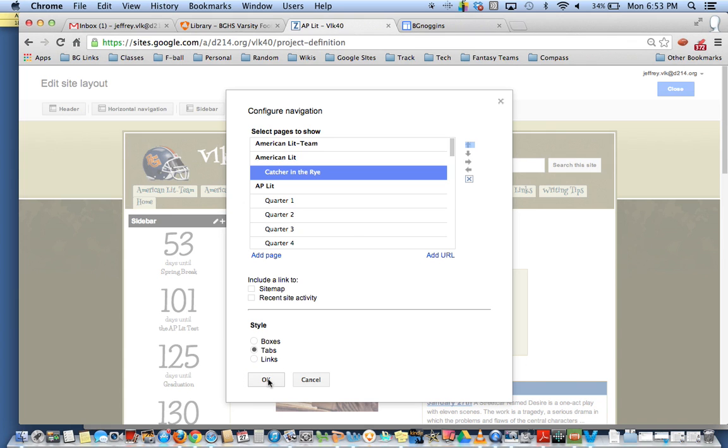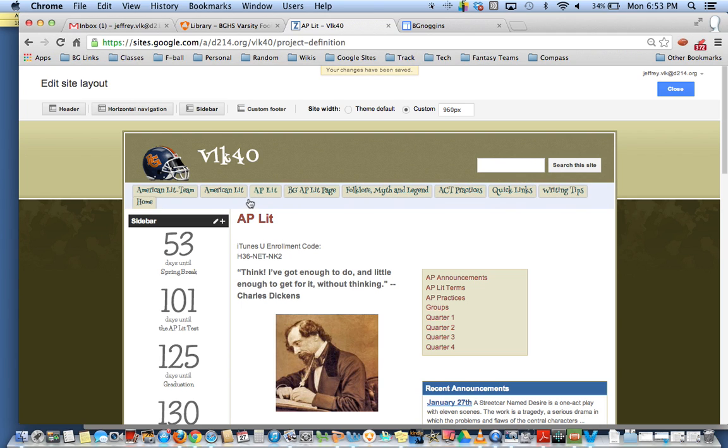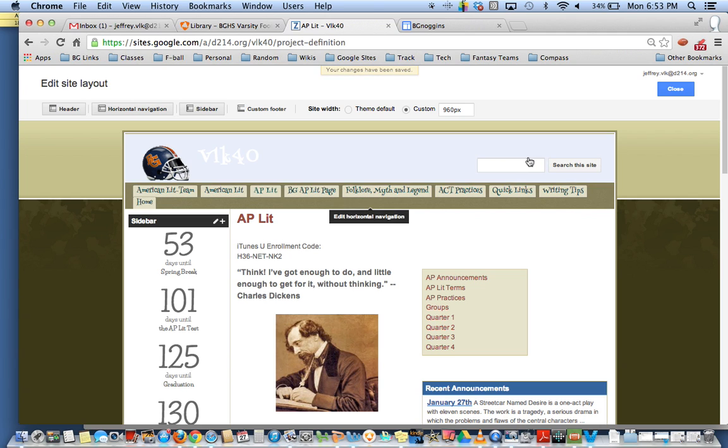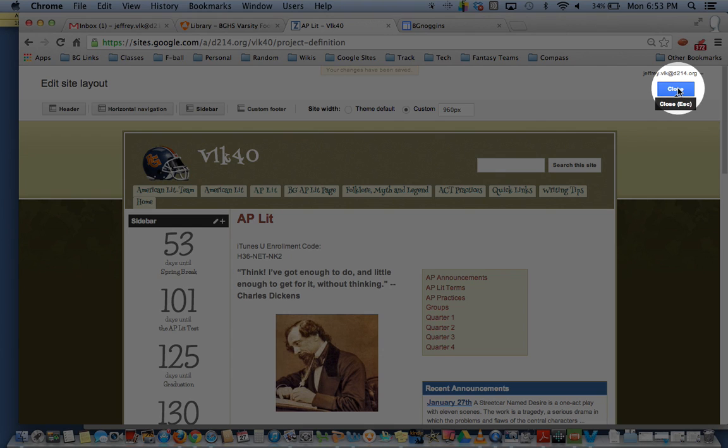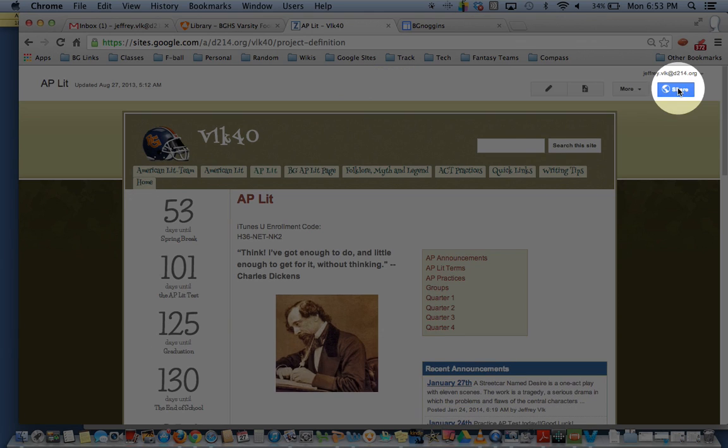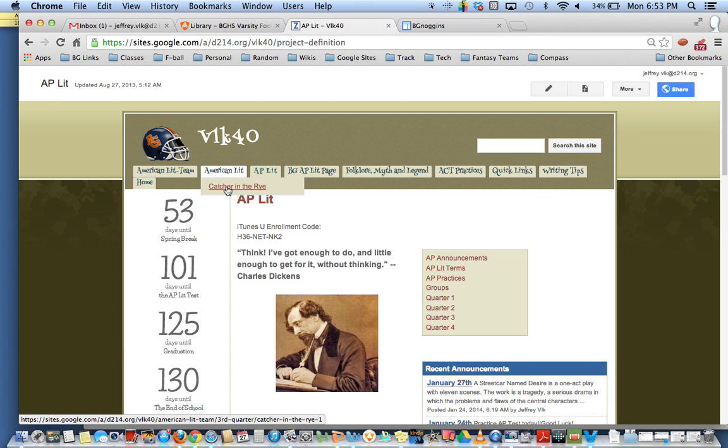So I click on OK and now I've created that subpage but I won't be able to see it yet, remember I've got to click close up here in order to get that done. Once I have done that, if I put my mouse over American Lit you can see I have a dropdown menu of Catcher in the Rye.